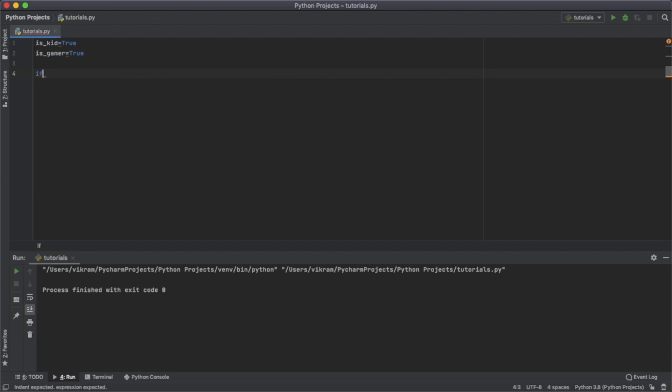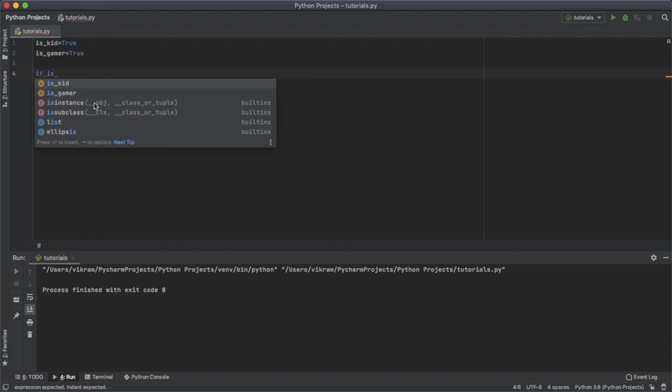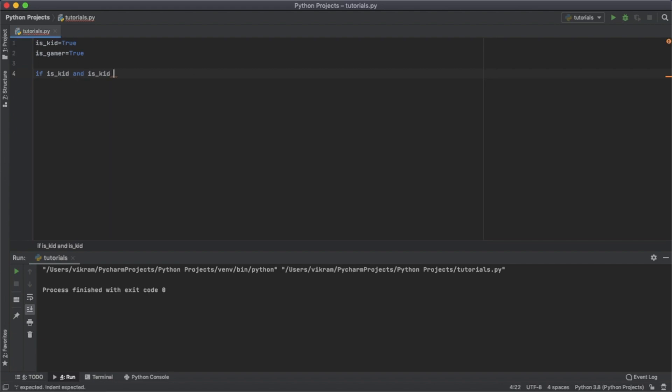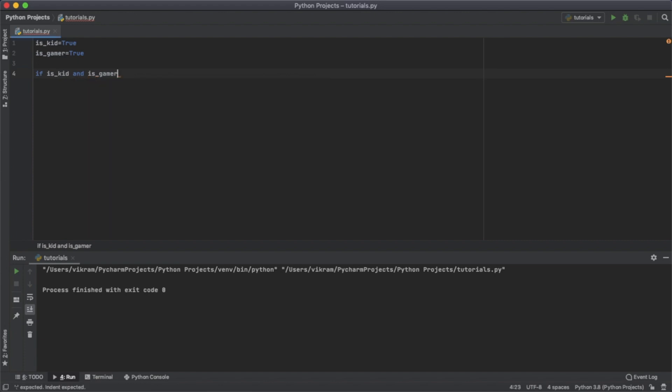Now we're going to use if statements. So if is_kid and is_gamer, this statement will only execute if both of the values are true.